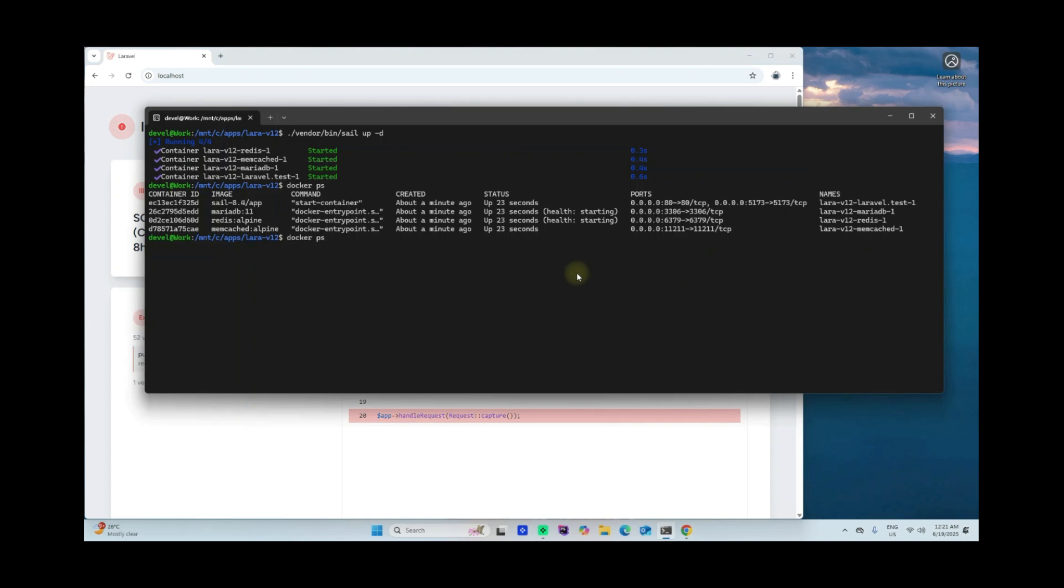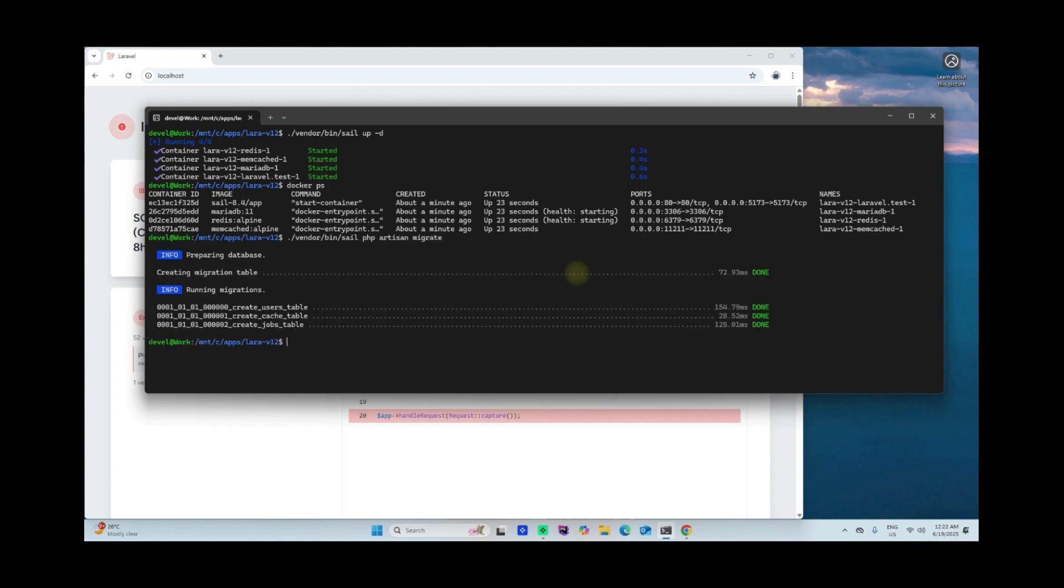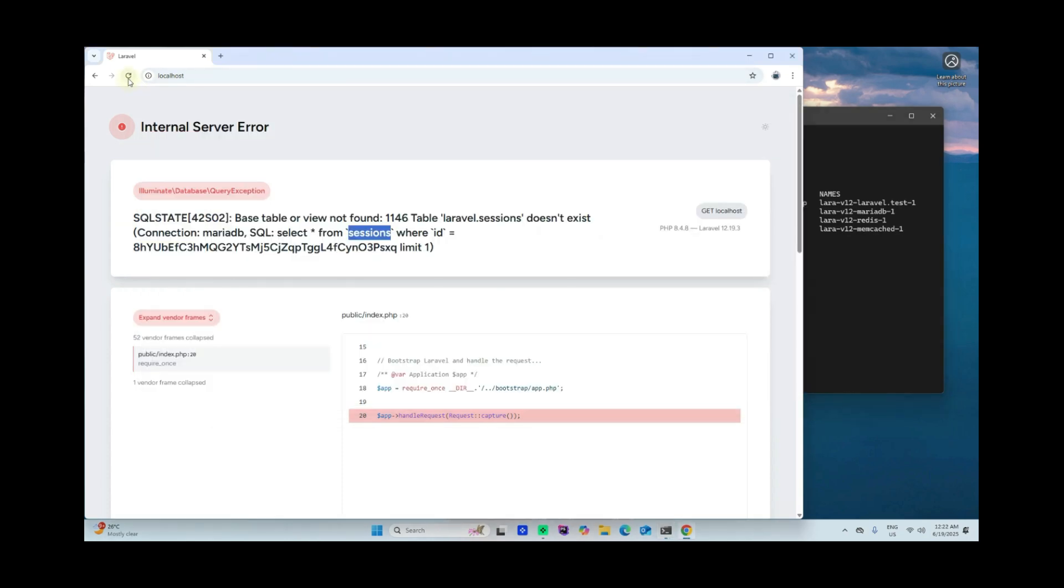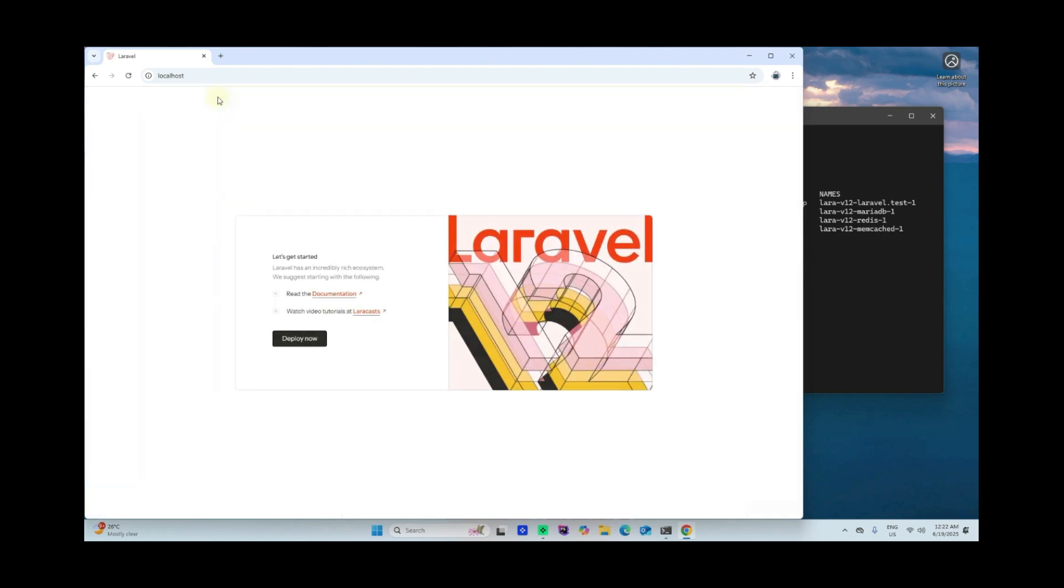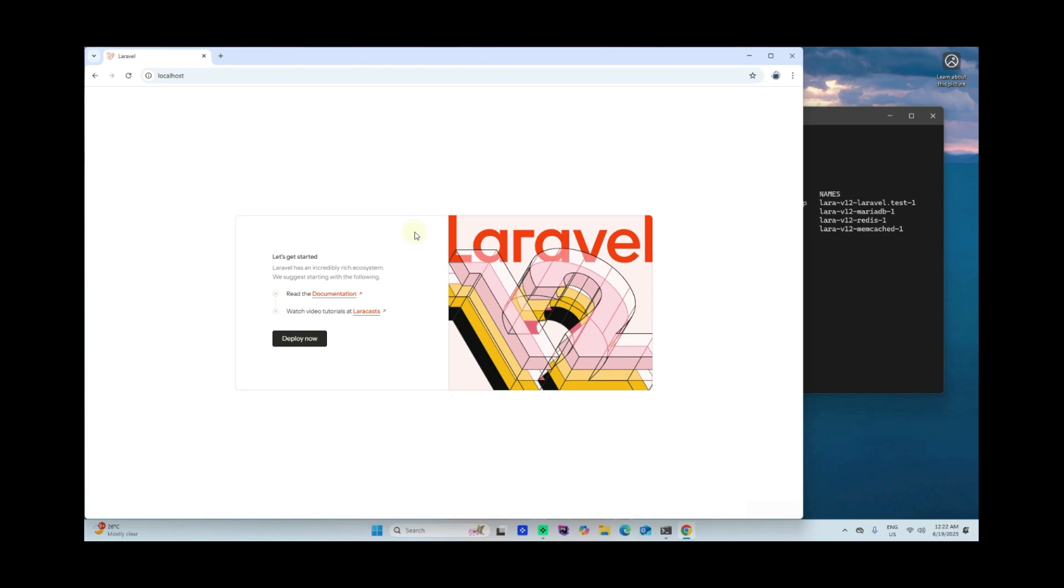Once migrated, go ahead and go back here and refresh. Now you have your Laravel 12 framework running within your local machine.